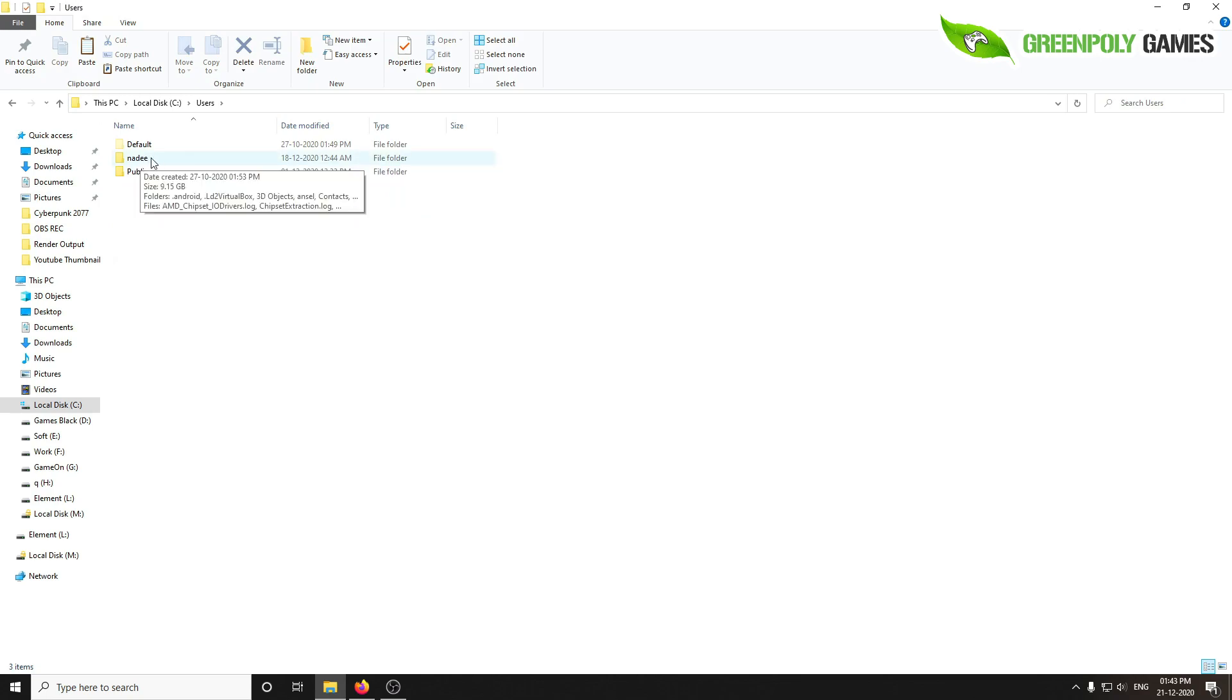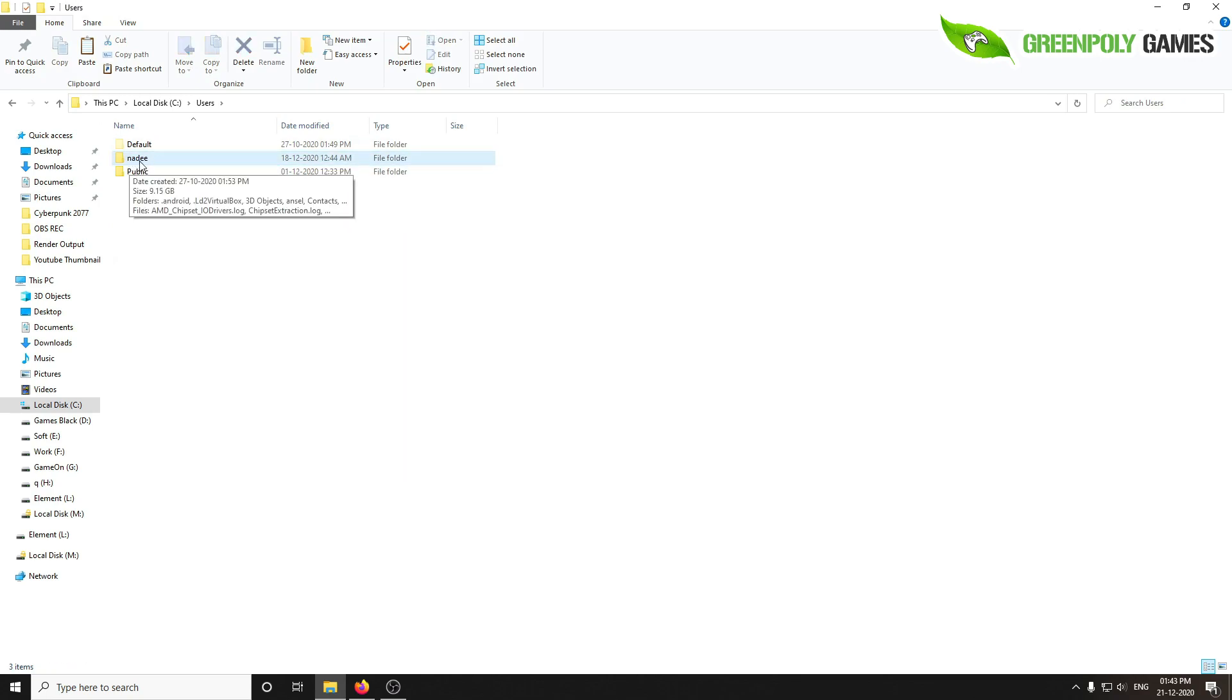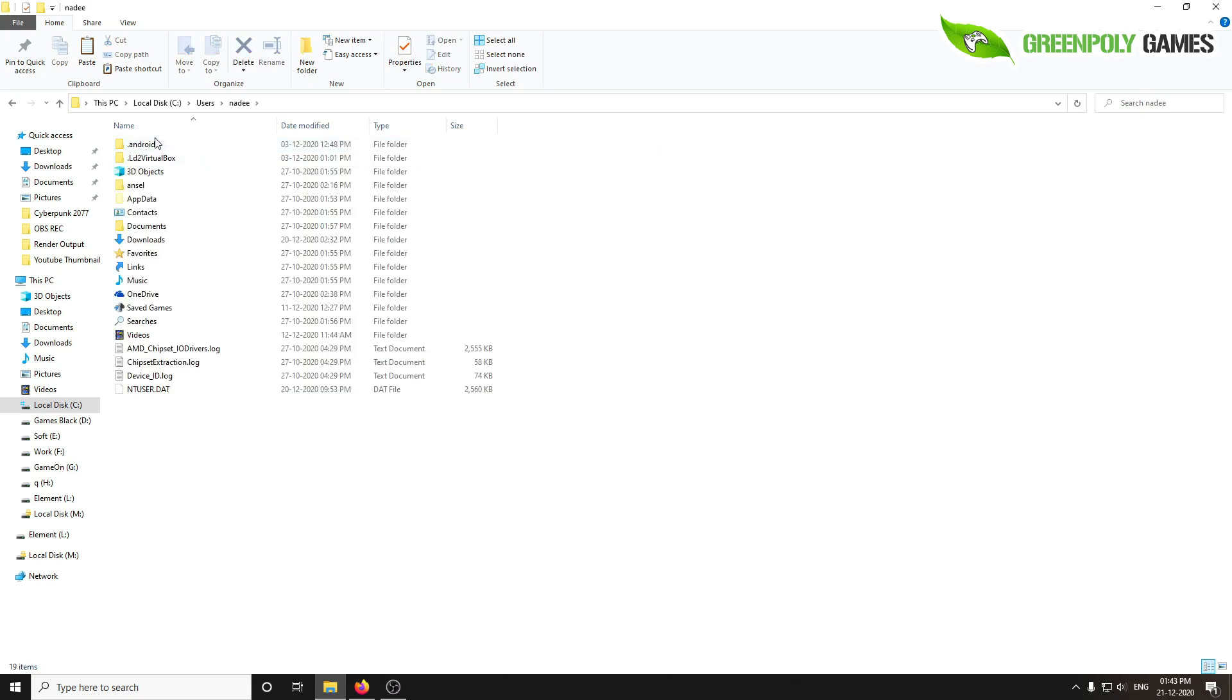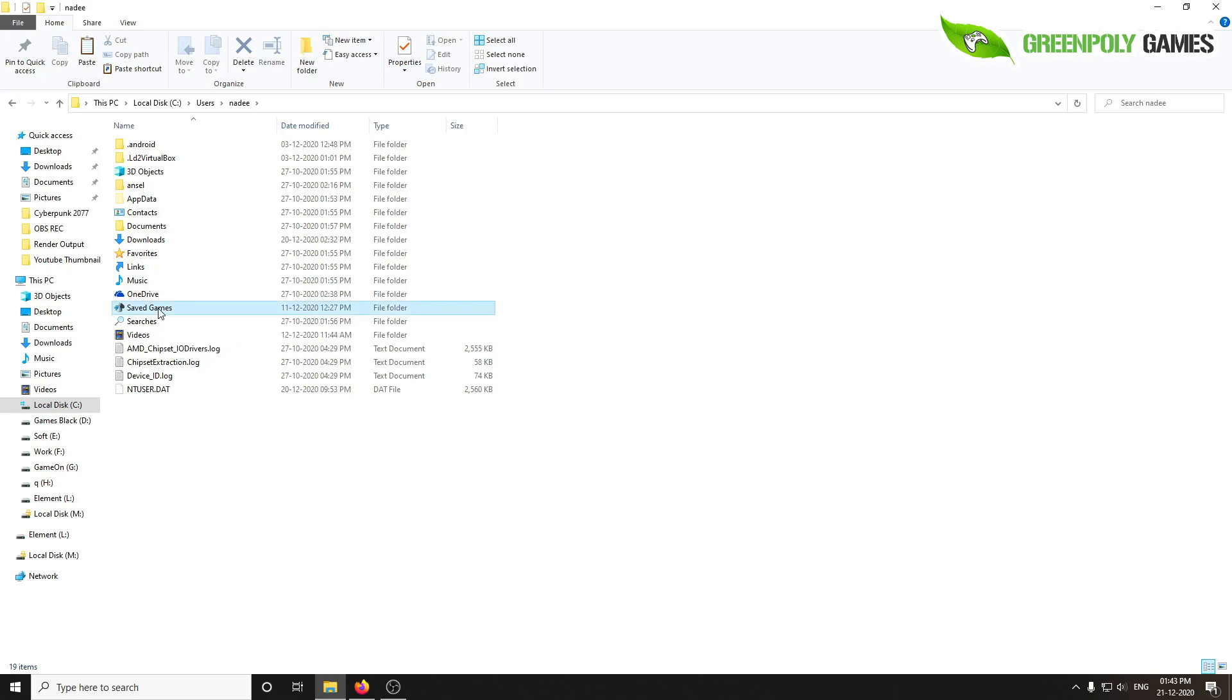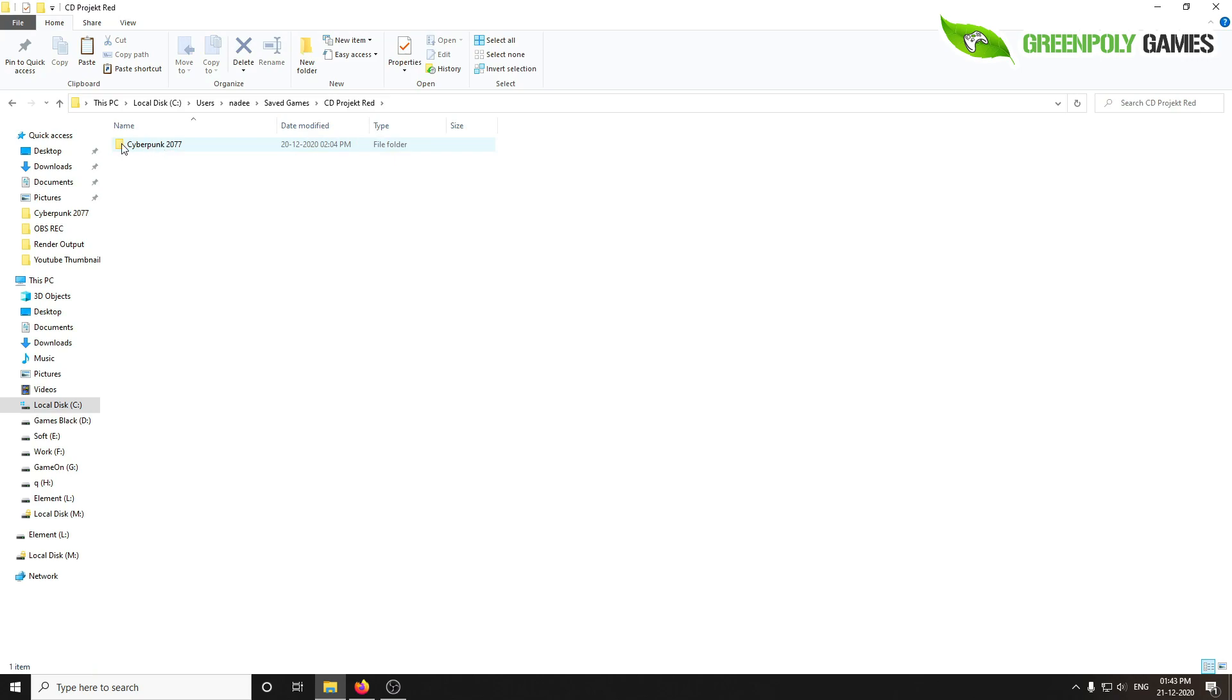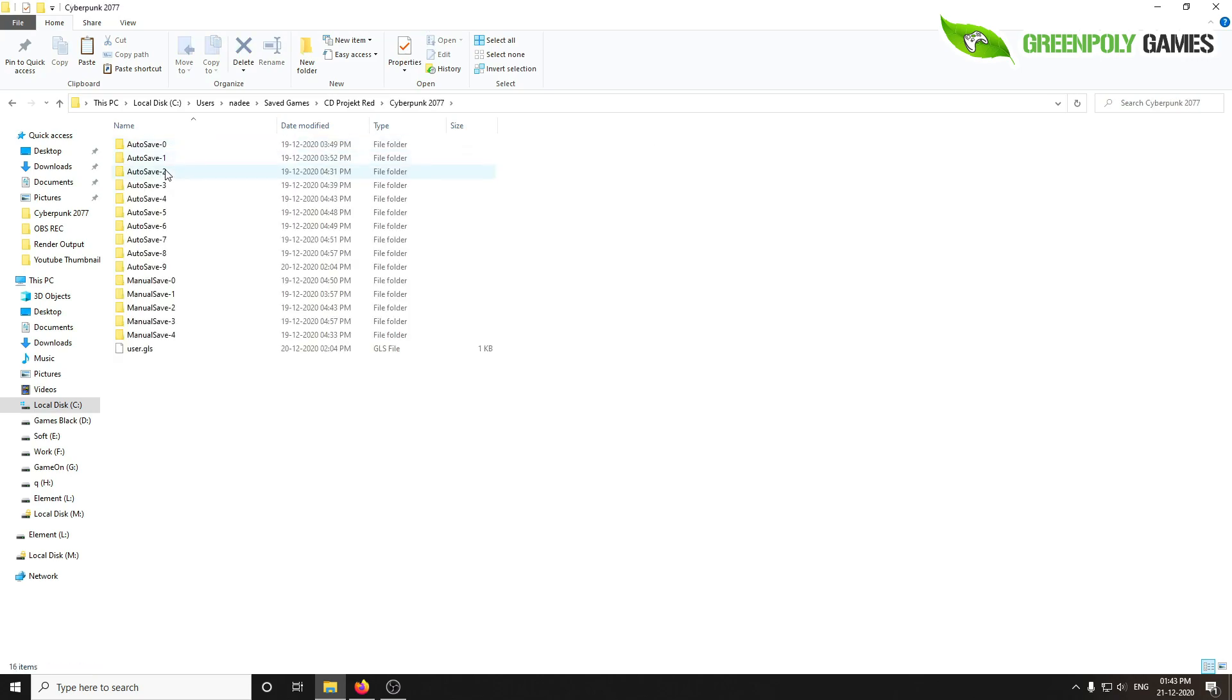My name is Ned. Find your username here. I'll go here and here is the Saved Games folder. Just double click. Here is CD Project Red and here is Cyberpunk 2077.